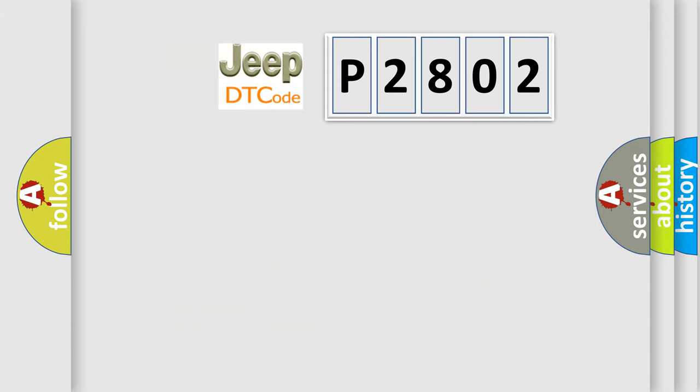So, what does the diagnostic trouble code P2802 interpret specifically for Jeep car manufacturers?